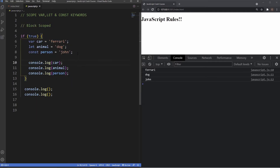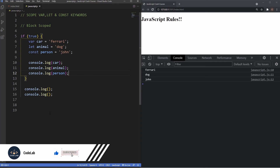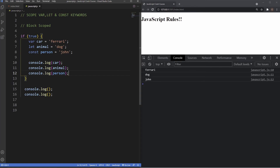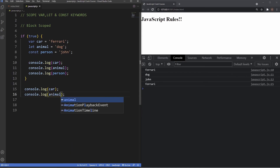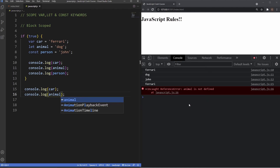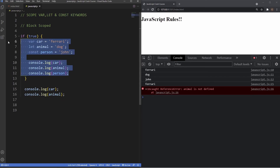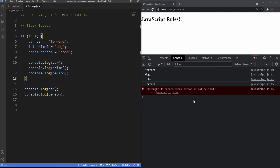Let and const are block scoped — block scope is basically a chunk of code bounded by curly braces. We have a basic if statement with three variables using var, let, and const, all declared and assigned values, and all logged inside the block — no errors because we're accessing them inside the block. Now let's try accessing them outside the block. The var keyword with the name car — we're able to access it outside with no errors. Trying to access the let variable named animal throws an error: animal is not defined, because let is block scoped and can only be accessed inside the block. The const variable named person also throws an error for the same reason.